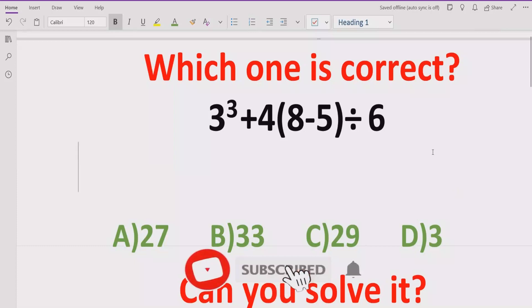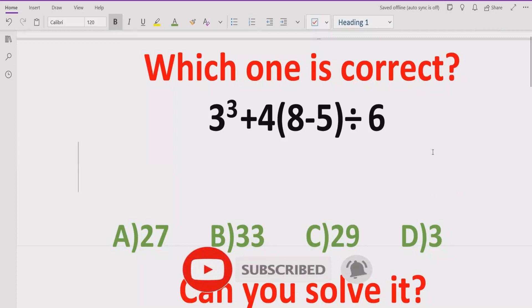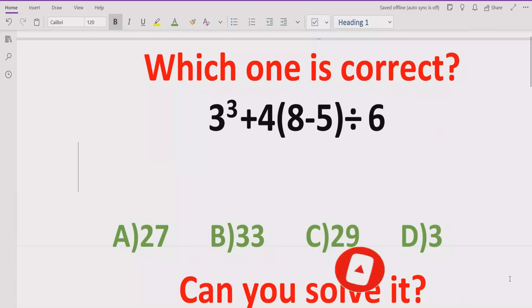Before starting the video, please like and subscribe to my channel and share with others so they can learn this type of math from my channel.